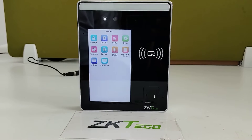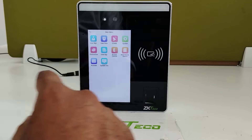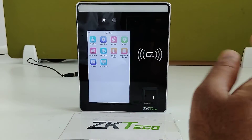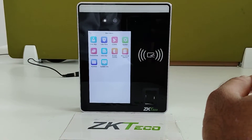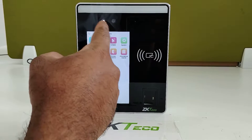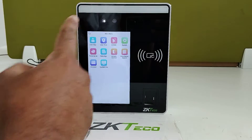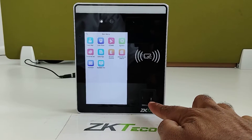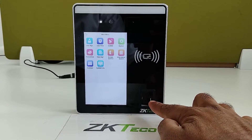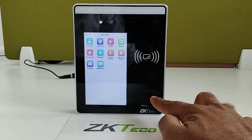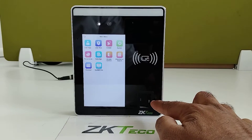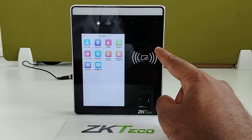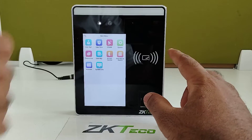Looking at the device itself: it comes with a 5-inch touch screen display. There is a camera for face verification, a fingerprint sensor for fingerprint registration and verification, and a card sensor to read cards.